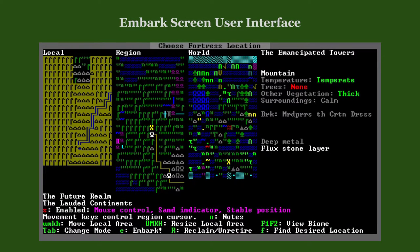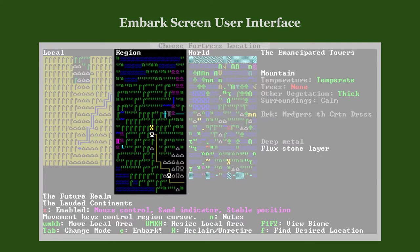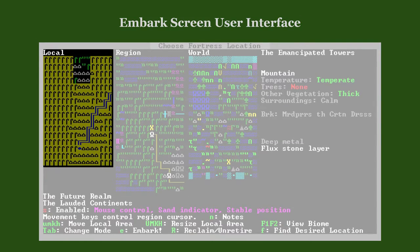This is the screen where you choose the location for your fortress. It shows the world map in three different zoom levels: the world map, the region map, and the local map.